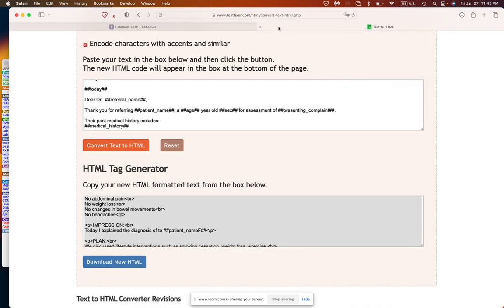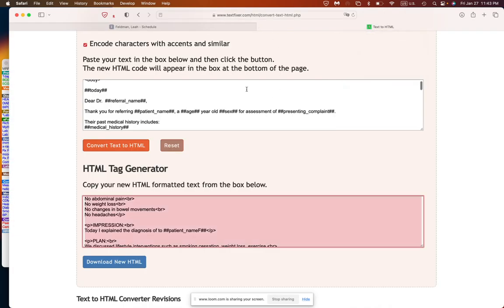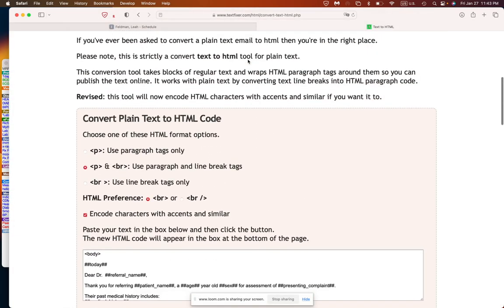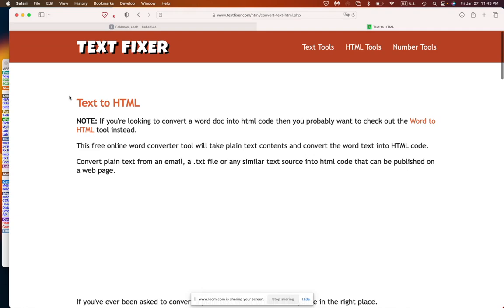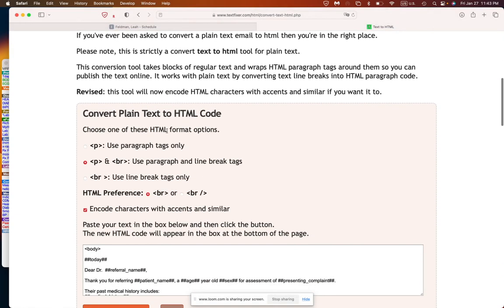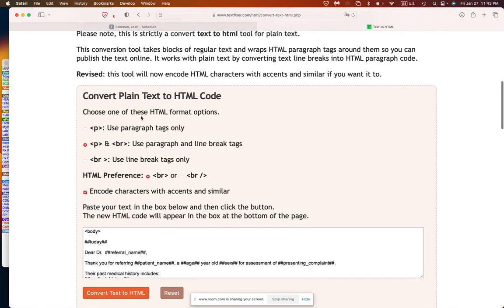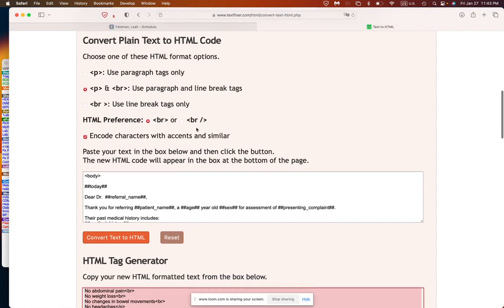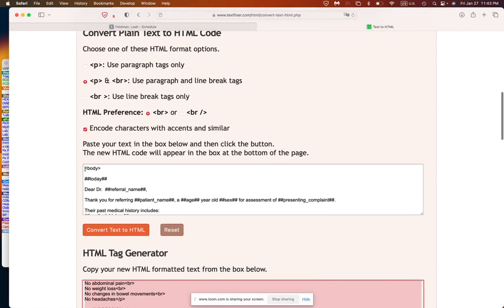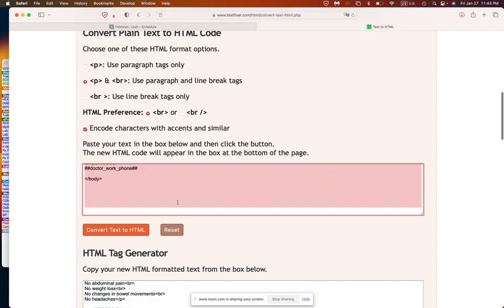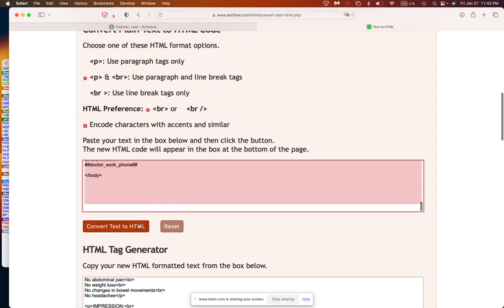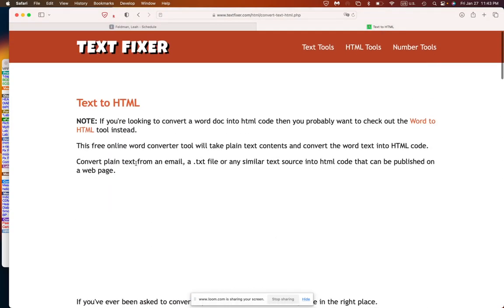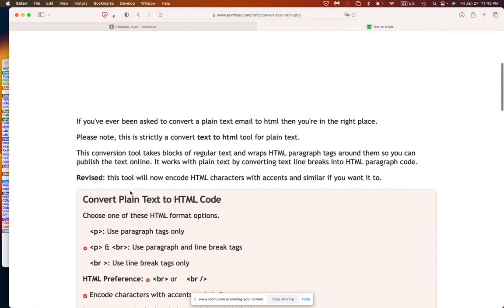There are a lot of online softwares. You can just google convert text to HTML and this is just one that I found called Text Fixer. If you're using this one you do want to use P and BR codes in your note. And then what we're going to do is we're going to type our note.